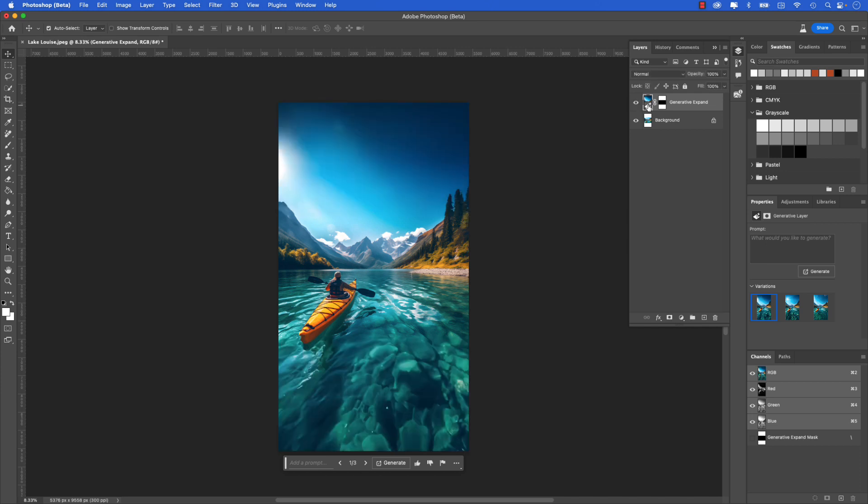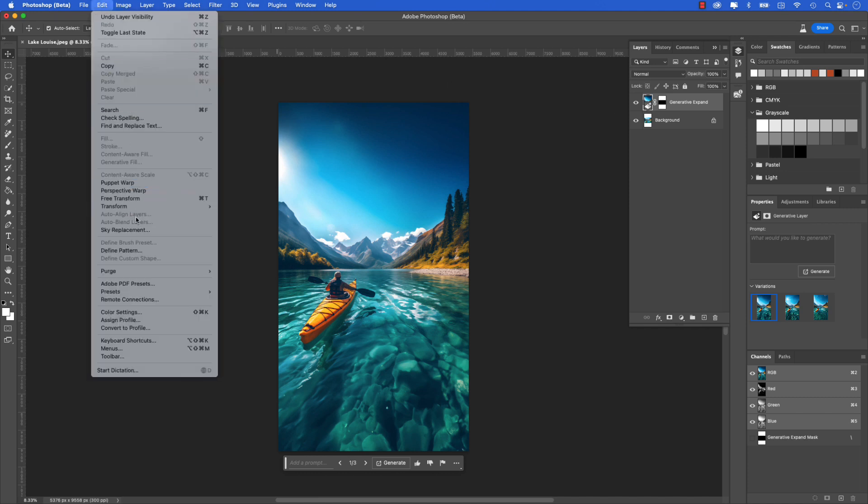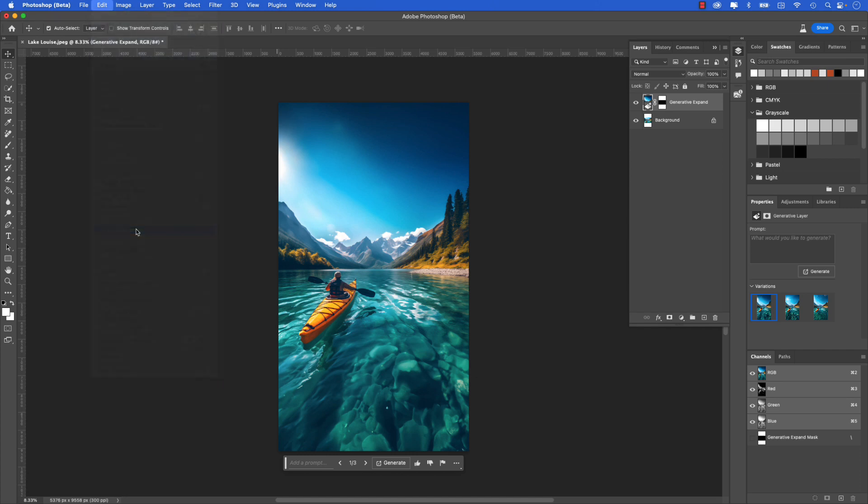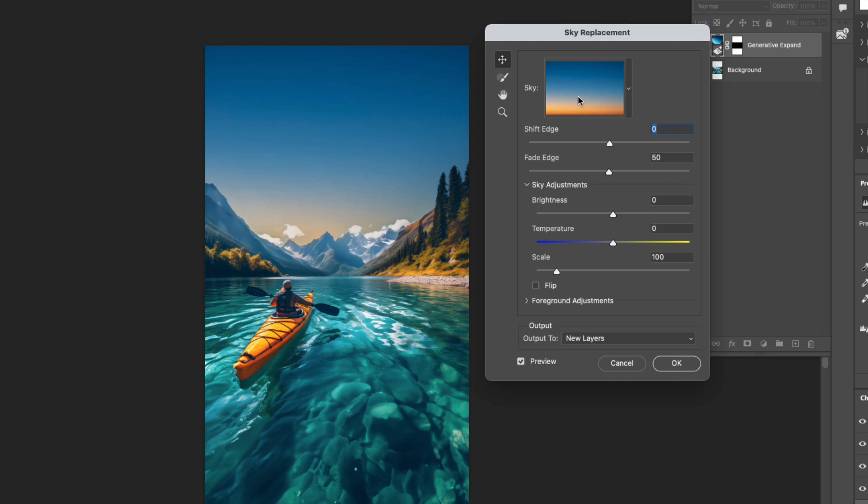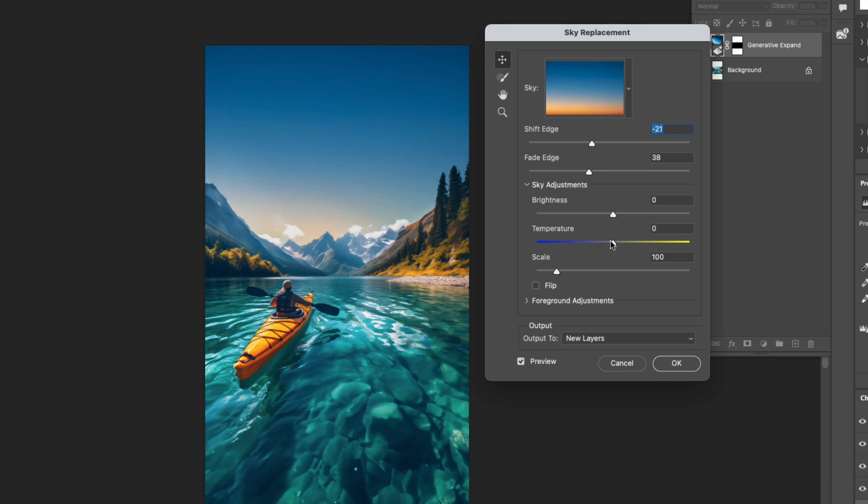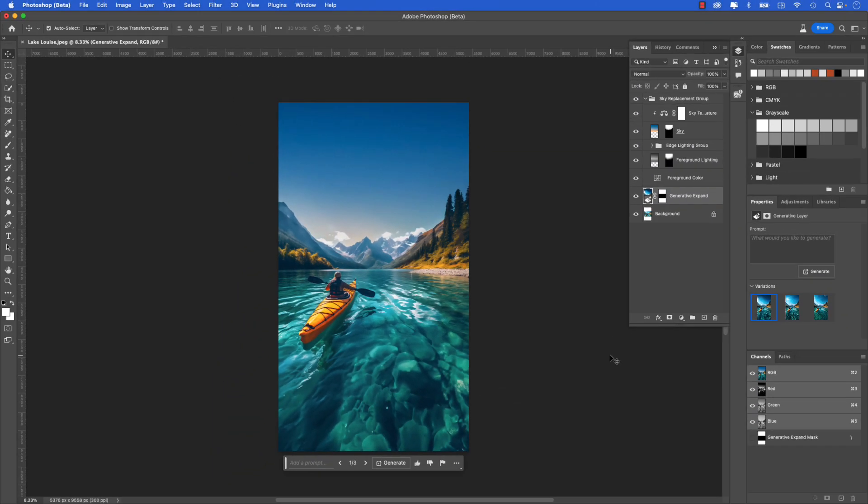Just ensure that you have that selected because I'm going to add a sky replacement adjustment layer above the generative expand layer. This will just soften the sky a little bit more in our image. I'm going to go up to Edit and choose Sky Replacement. This will launch the sky replacement window, and this is the one I want - this kind of gradient soft sky. You can play around with the adjustment, so you can shift the edge a bit and make it darker, you can fade the edge if you'd like, maybe make this just a bit lighter at the bottom. You can adjust the temperature and you can adjust the scale of it as well. I'm happy with something like that, and I'm going to click OK.